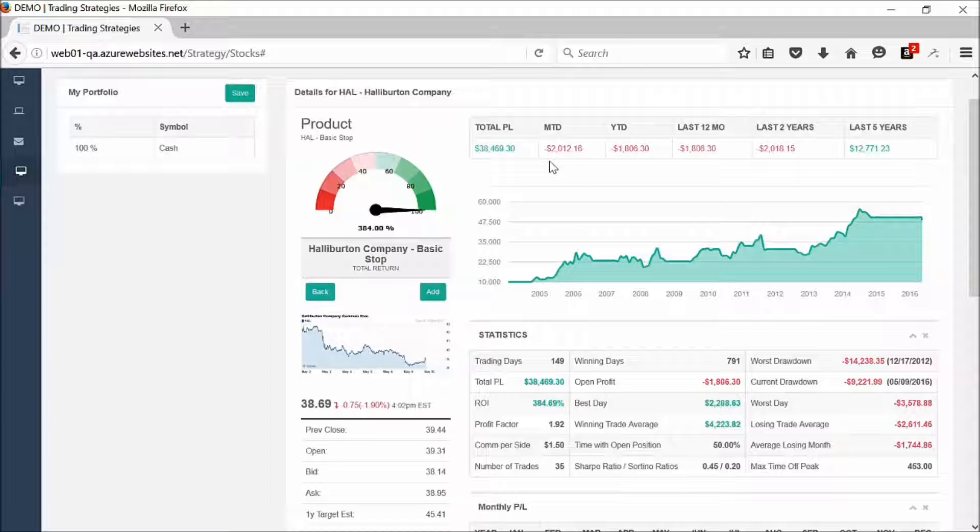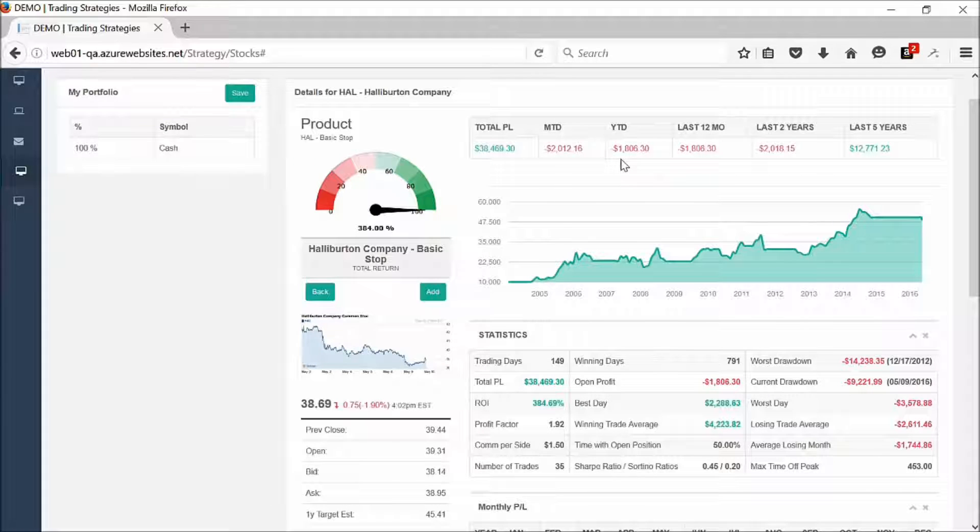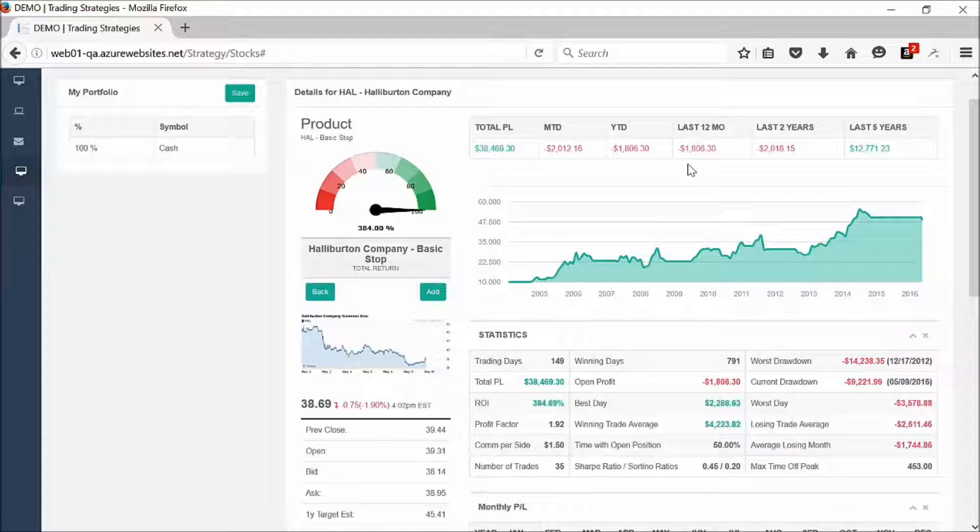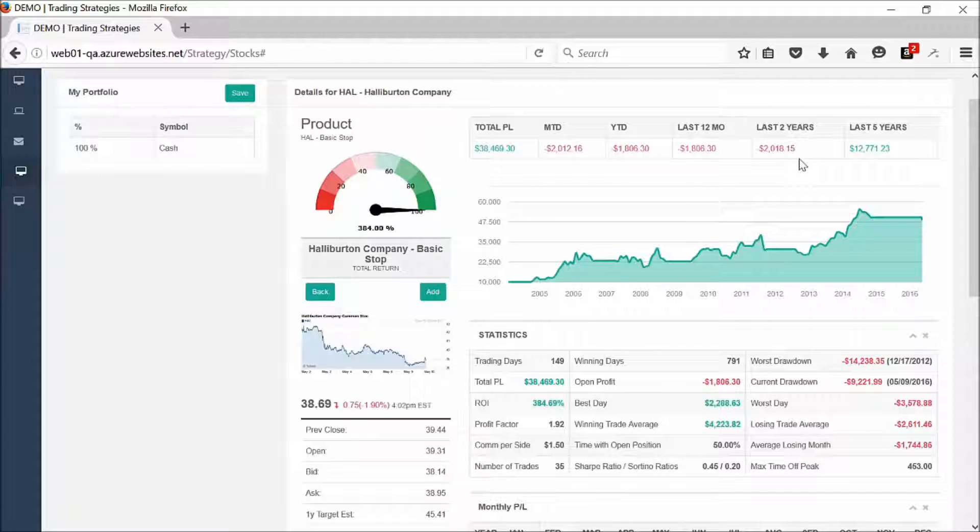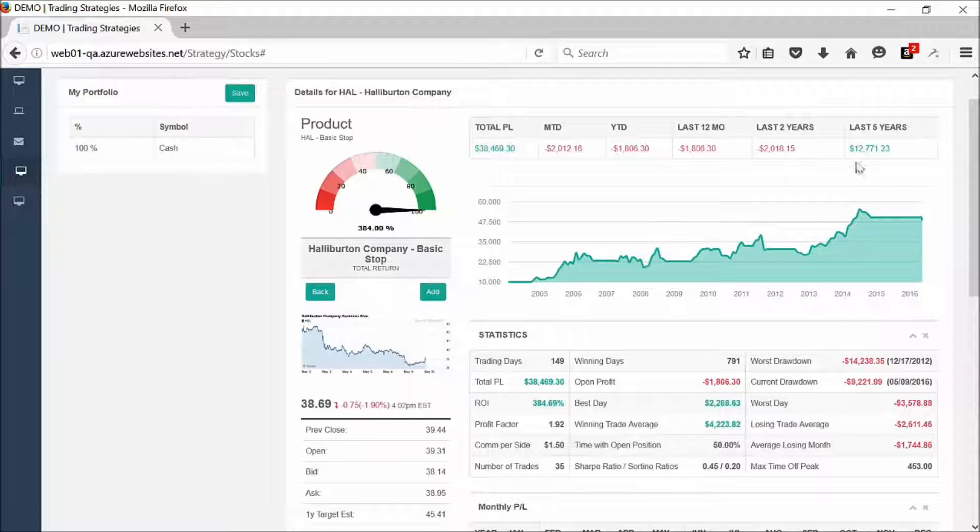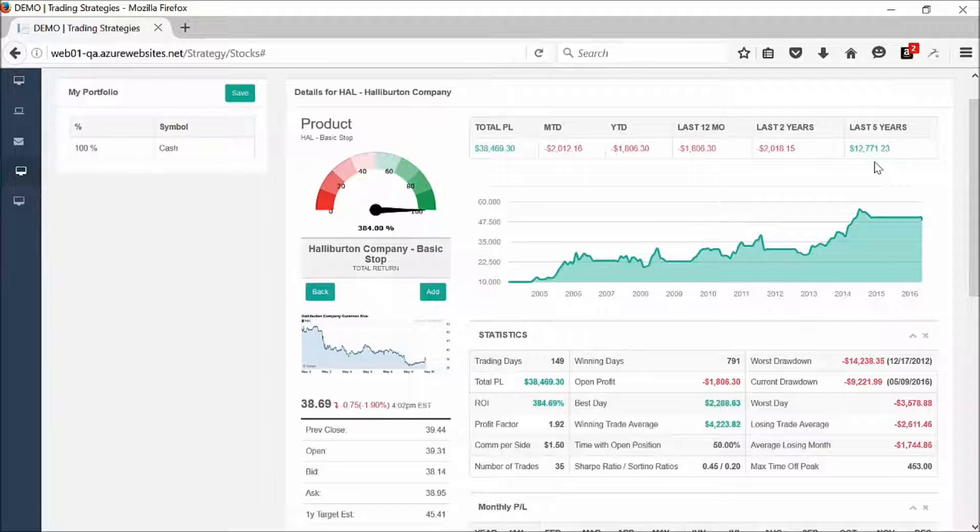Month-to-date, you can see it's down $2,000. Year-to-date, it's down $1,800. Last 12 months is down $1,800. Last two years is down $2,018. And the last five years, it's up $12,771.